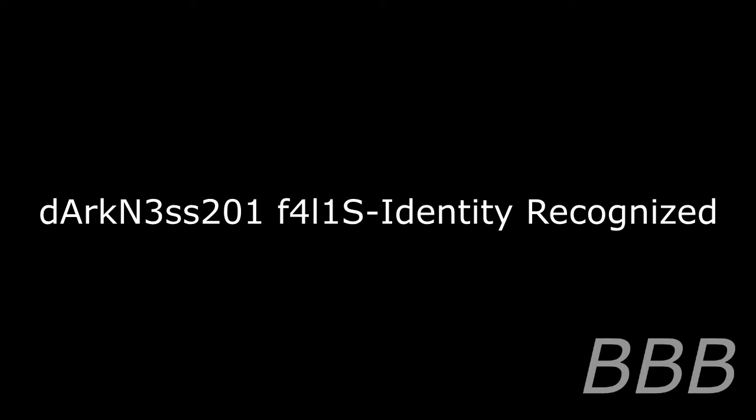Darkness Falls. Identity Recognized. Light Prevails. Opening Access to File.